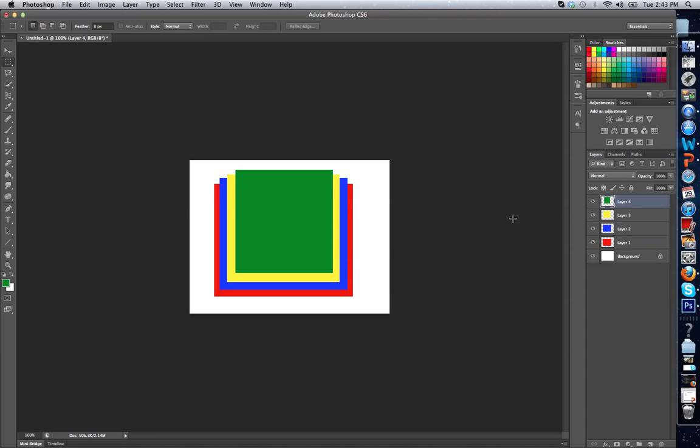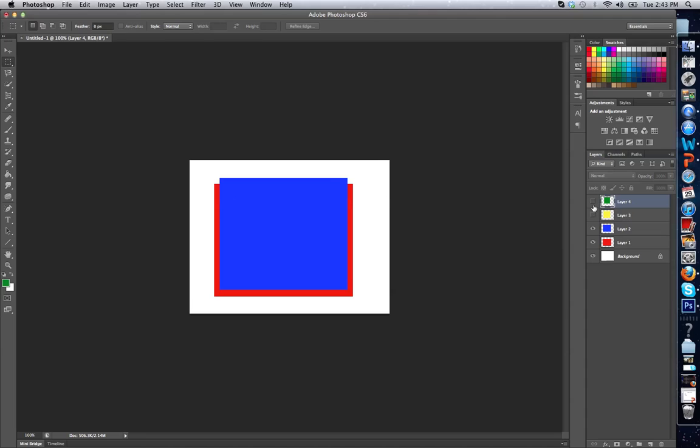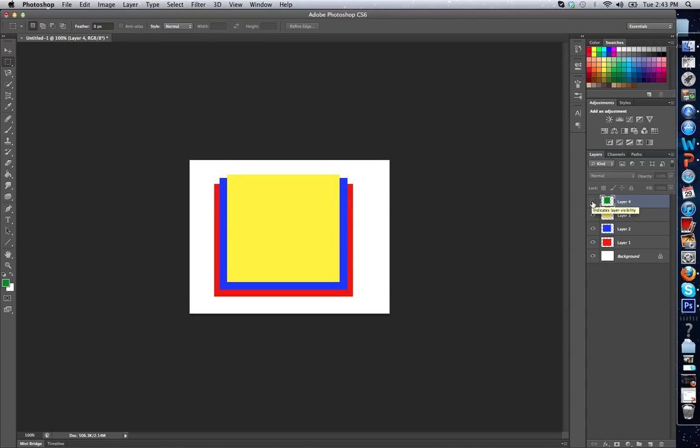Now just to show you how layers work, I can do different things with these layers. First of all, I can make them visible and invisible. So by taking my eye and clicking on it, I can make one visible and invisible. So let's click on something. Let me click my green layer. And what happens? As soon as I click on it, it disappears.